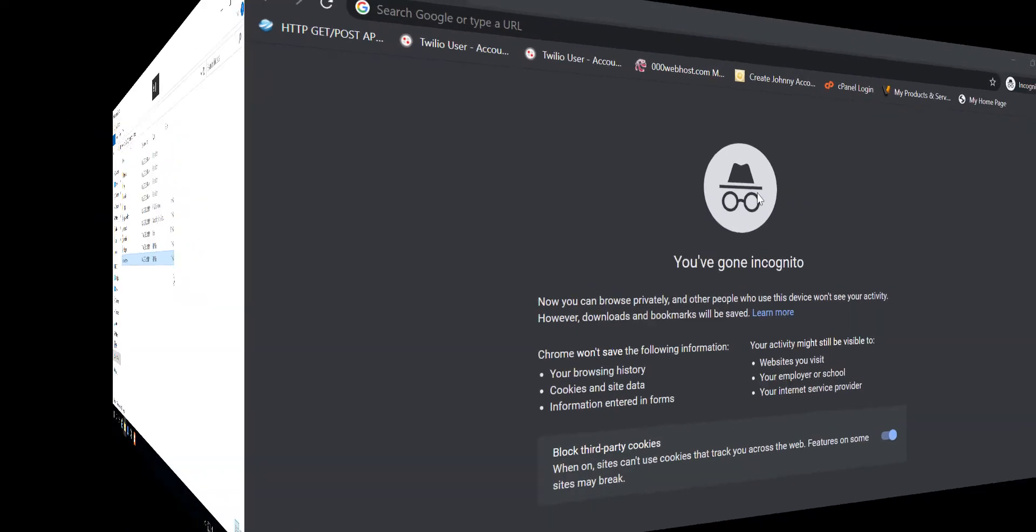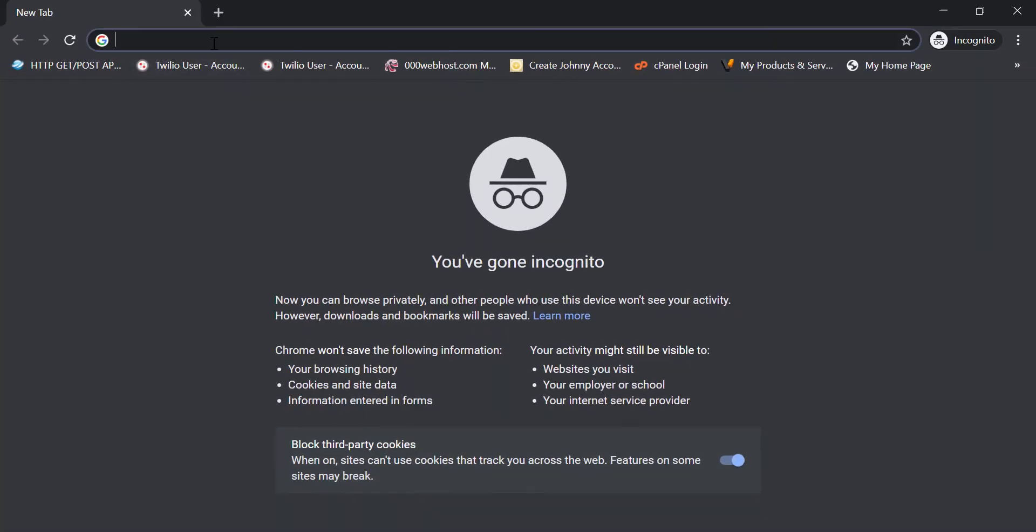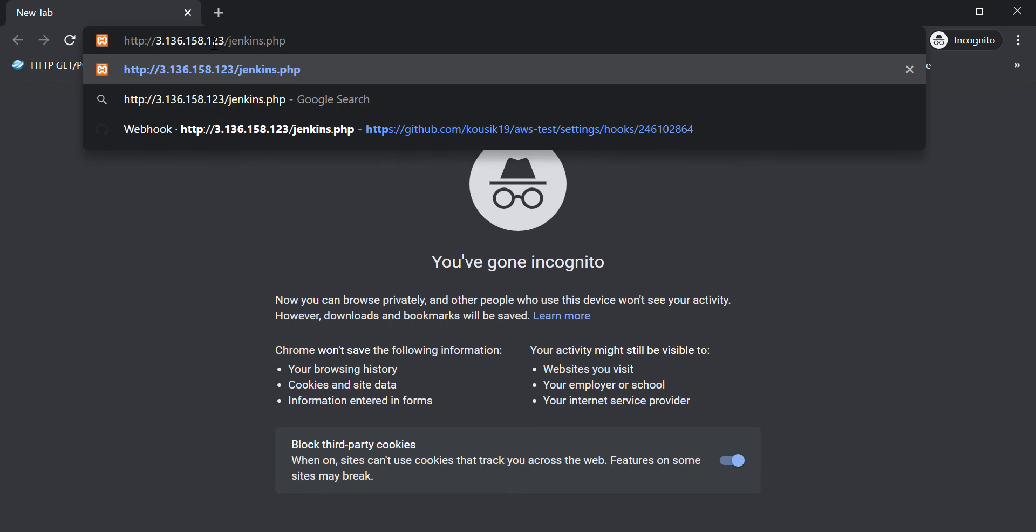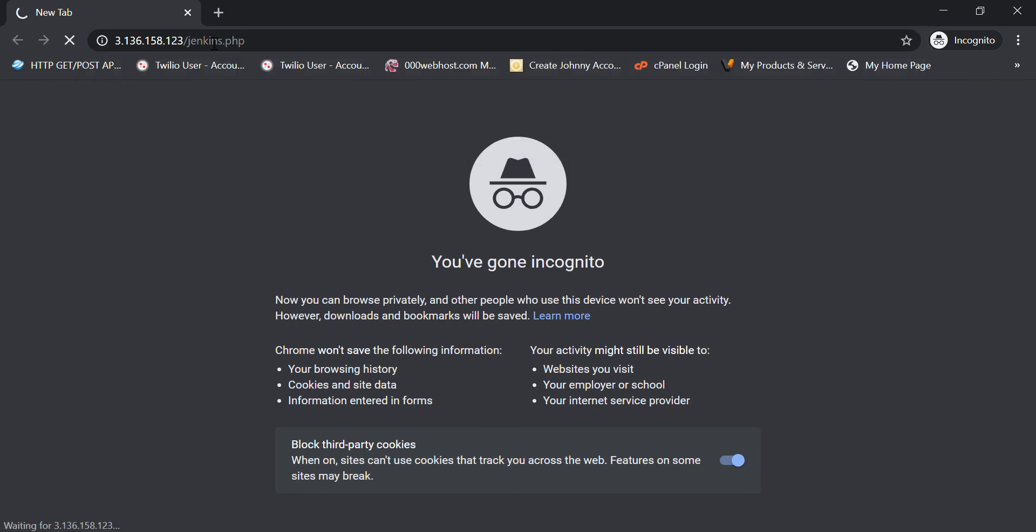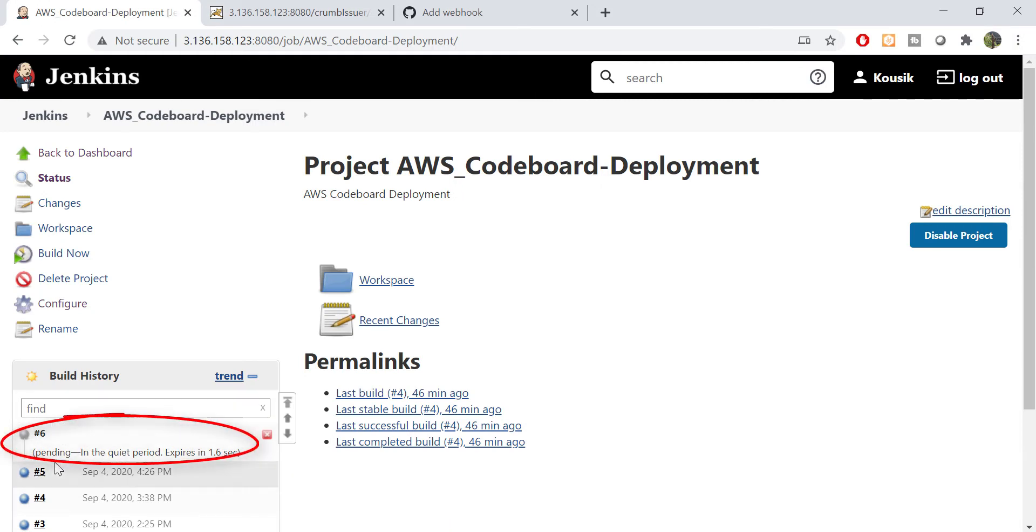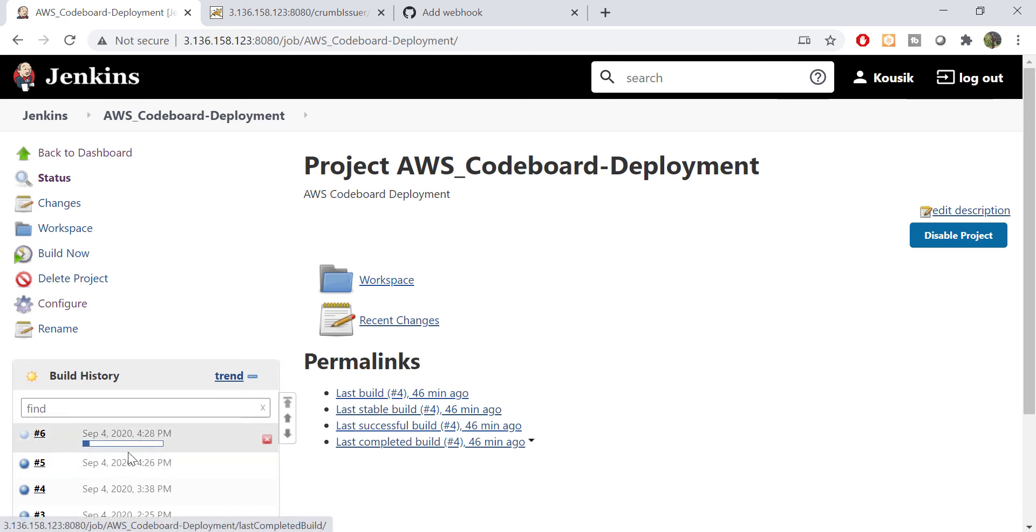I am going to hit the PHP file from my local system browser now. Apache is running on 80 port, so we don't have to put port here. And as you can see, PHP script executed here without any error. Now if I go back to Jenkins, you can notice a new job is going to start here, which is invoked by the PHP scripts API call. And now the job is started.